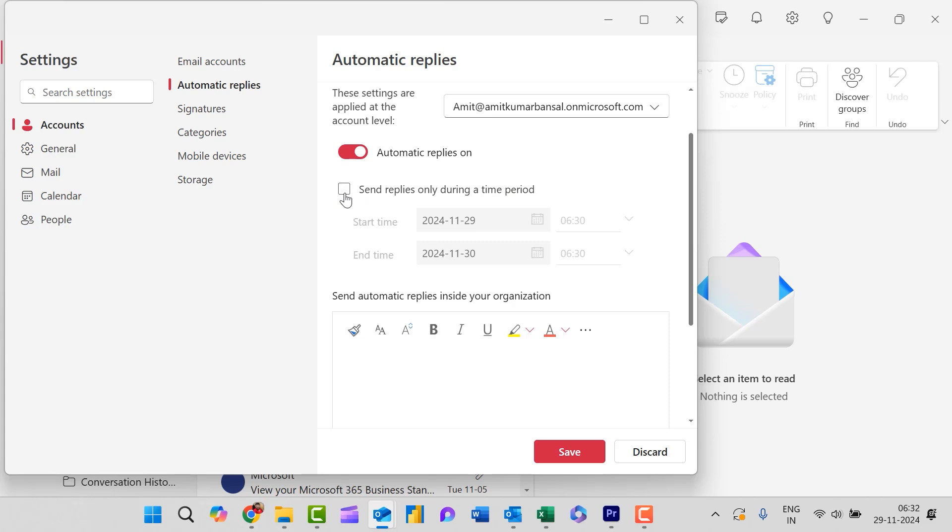First, send replies only during a time period. This feature is available if you need to create an auto reply for a specific time range.